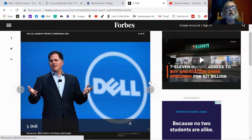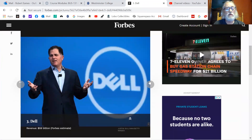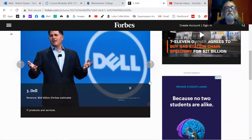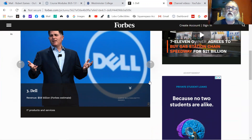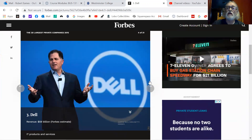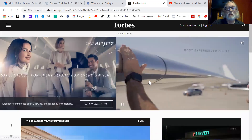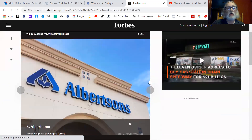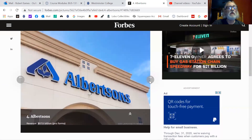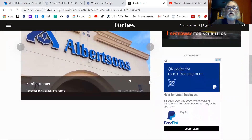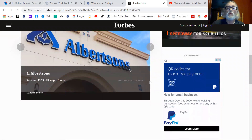Let's look at Dell: $59 billion, not quite as big, though that's an estimate too. IT products and services, obviously. Dell doesn't manufacture everything — they contract out and have companies building things for them. And then another one you might not think of to be in the top is Albertsons at $57 billion — supermarkets, of course.